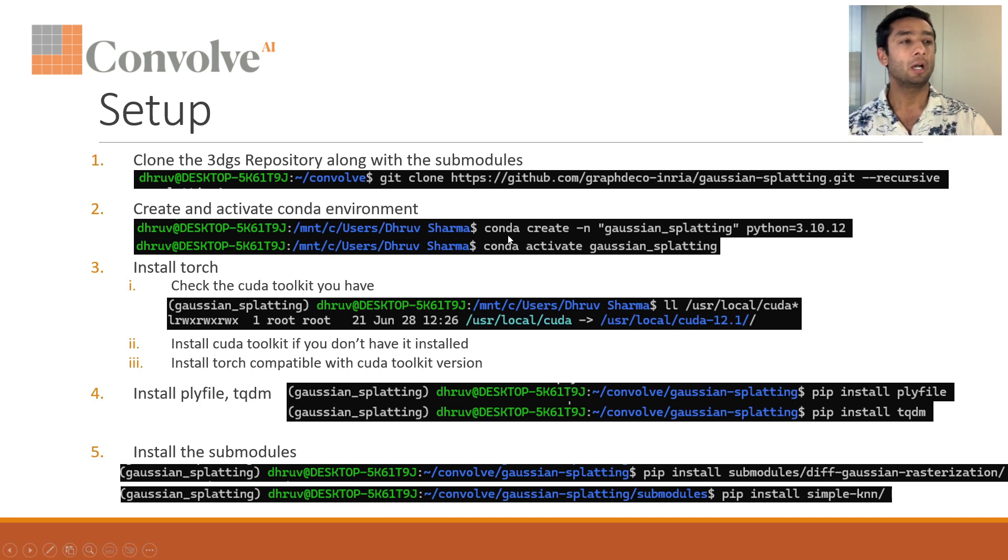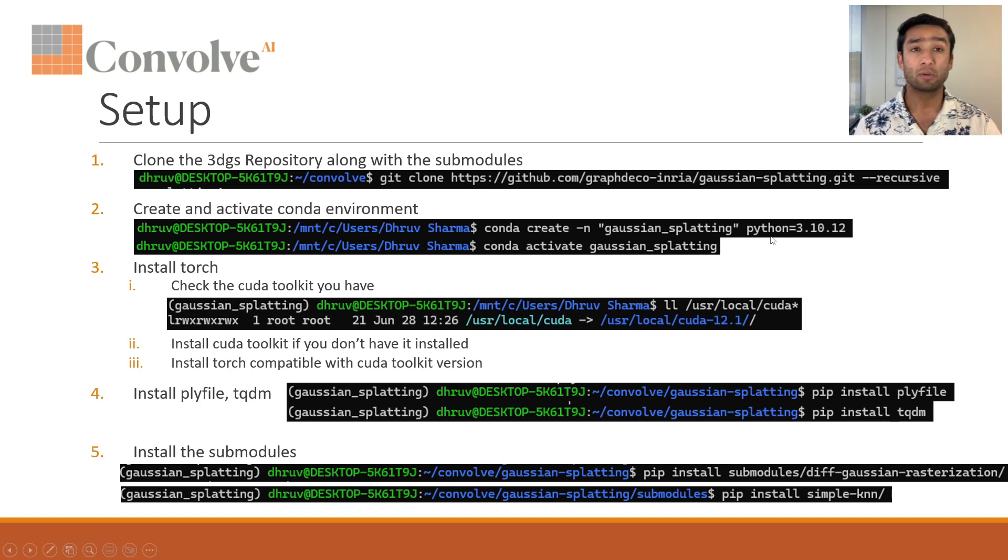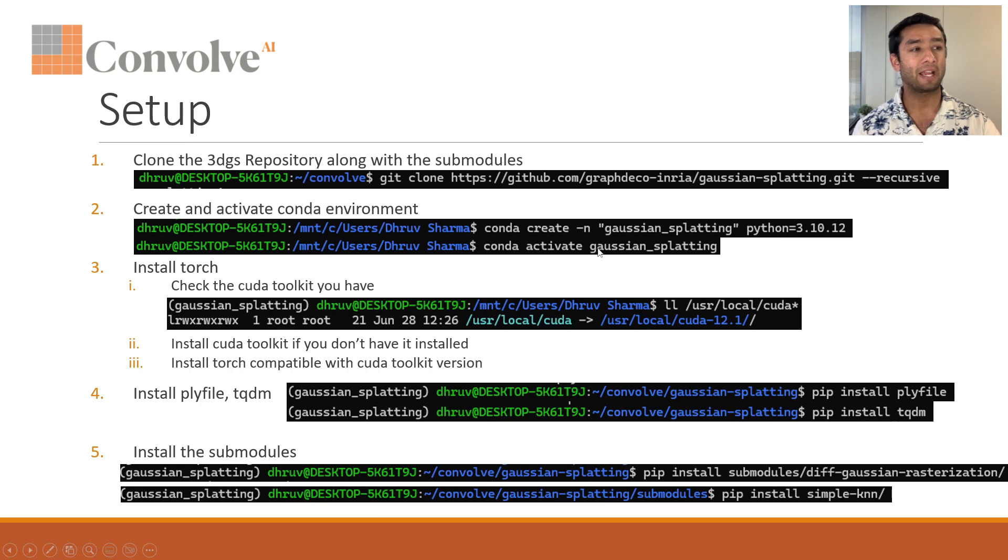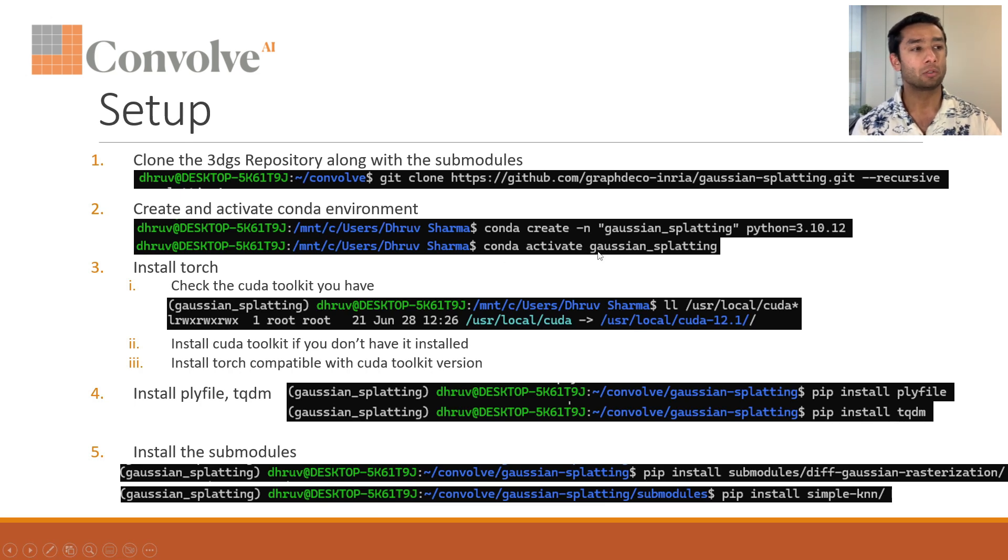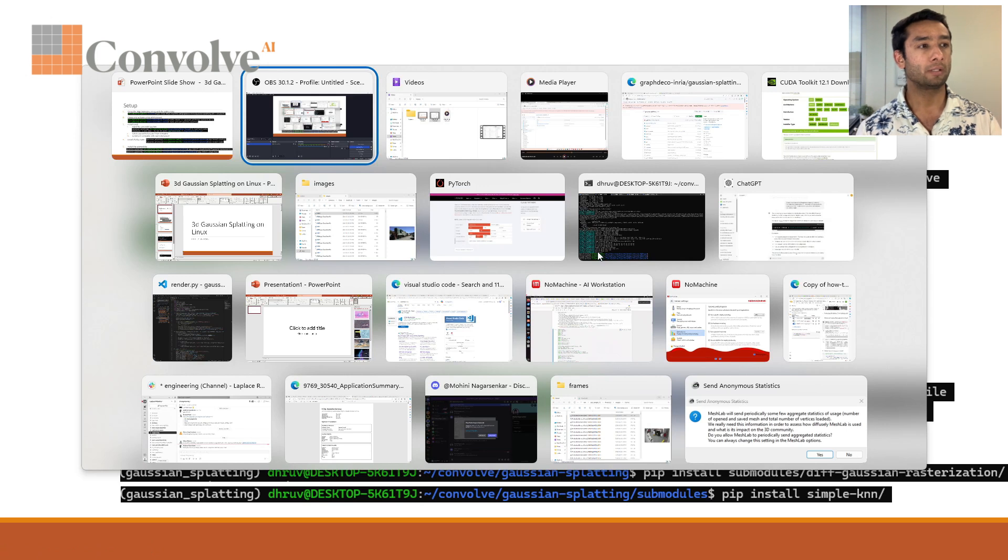If you don't have conda installed, you can google that. There is an install script for Linux and using that you can install conda on your Linux environment. This is how you can create a conda environment: conda create dash n gaussian splatting with a desired Python version.